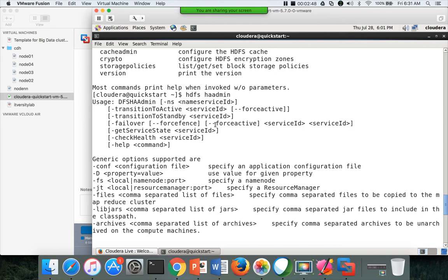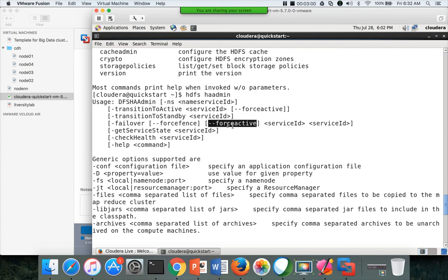If you want to make a service ID or a name node, if you want to make it forcefully active, you can run this command. Otherwise, it will take some time to gracefully become active.